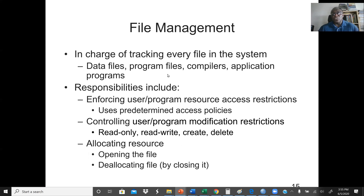The next one is file management, which is in charge of managing all the files — data files, program files, compilers, and assistants. Responsibilities include enforcing user and program resource access restrictions, where users predetermine the access policies. Also, controlling user program modification restrictions such as read-only, write, read, create, delete, etc. And also allocating resources by opening the file, and de-allocating the file by closing it.